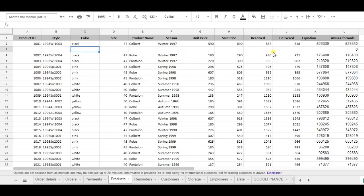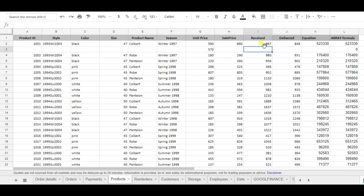But when I'm putting in a number, so for example 570, and in receive I'm putting 890, then the array formula successfully determined the new equation.